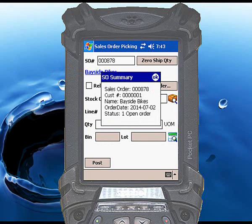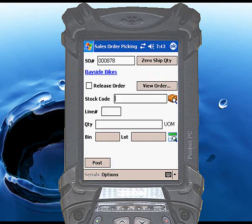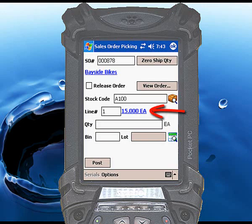Click OK to dismiss the pop-up summary. Scan or enter the stock code to be picked. If a valid stock code is entered, RightScan will display blue text to the right of the line number showing the backorder quantity for the line being picked.